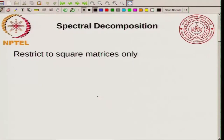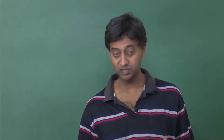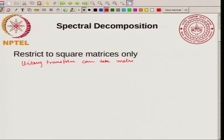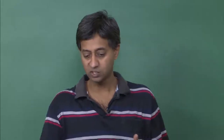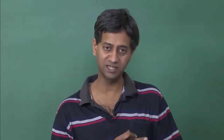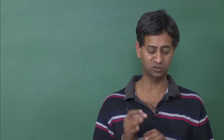We will start with spectral decomposition. We will restrict the discussion to square matrices only. We saw that a unitary transformation can take matrix A to A tilde. Unitary transformations on a space preserve the norm of the vectors in that space. What you are doing effectively is rotating the coordinate system, so it is like looking at the matrix in a rotated coordinate system.